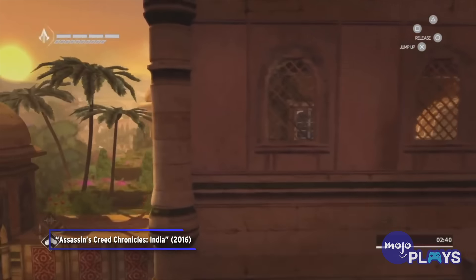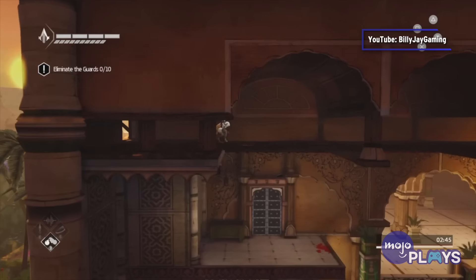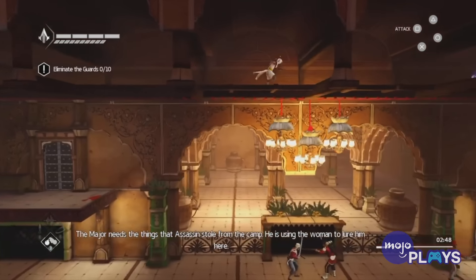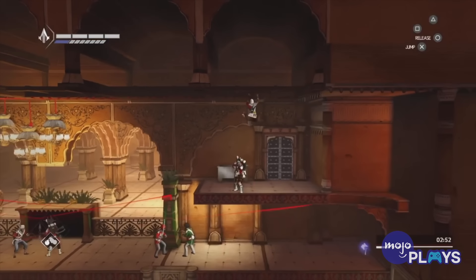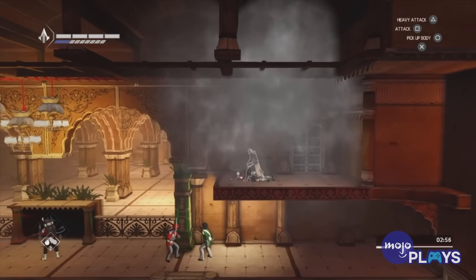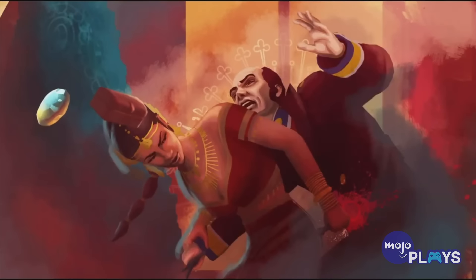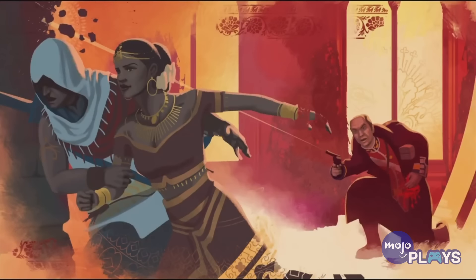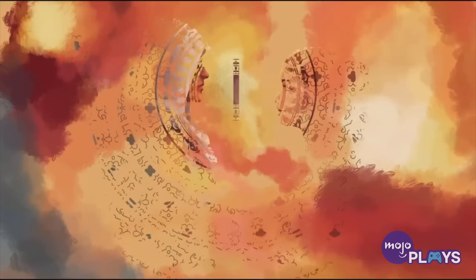Decades later in 1839, the assassin Arbaz Mir was active in Amritsar in India. Britain was still being controlled by the Templars by this point, and they came to India in search of the Koh-i-Noor, which was another extremely powerful piece of Eden once wielded by Juno personally. Though the Templars succeeded in assassinating the Maharaja, Arbaz switched the Koh-i-Noor for a convincing replica and gave the real Koh-i-Noor to Ethan Frye, a British assassin.